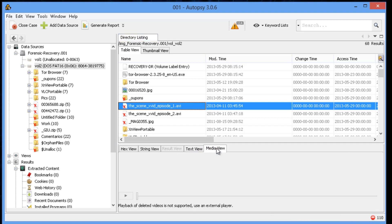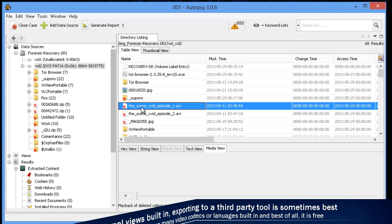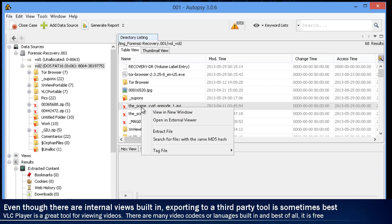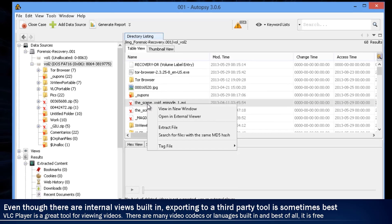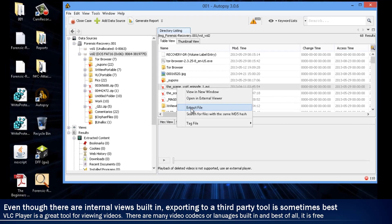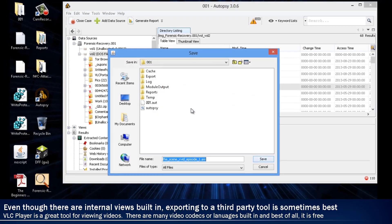Autopsy does have an AVI viewer built in. All the data is there. It's pointing to the right space, but it doesn't have the right codec. This is one of the times where you may actually have to use an external or third-party viewer. So we're going to export this file out.